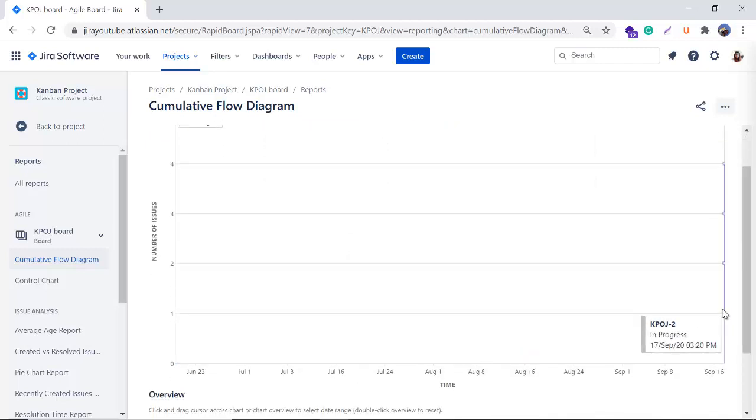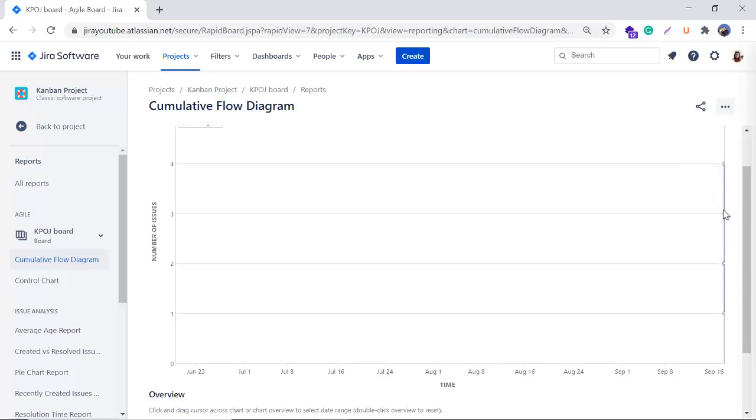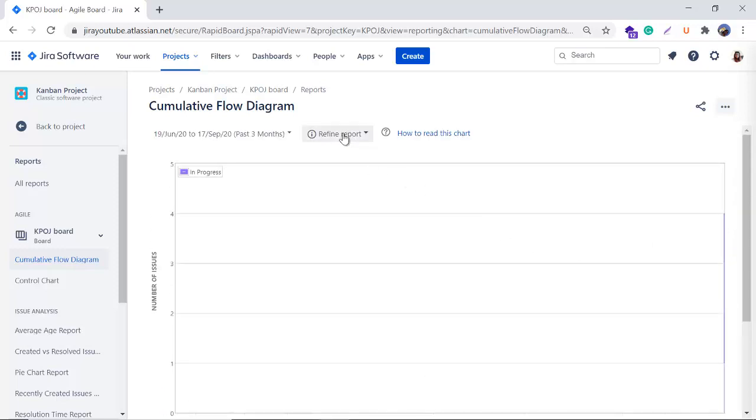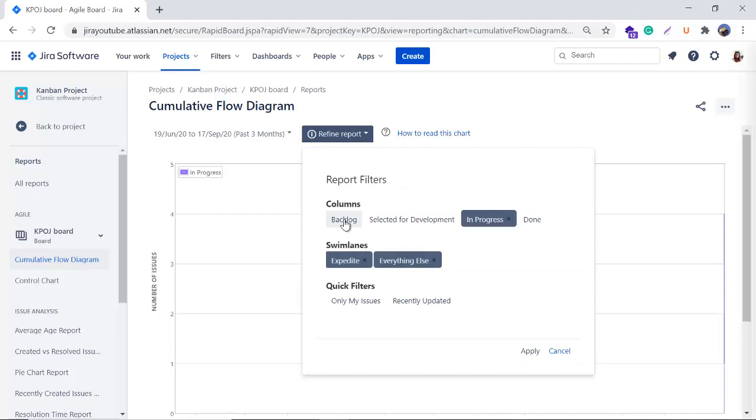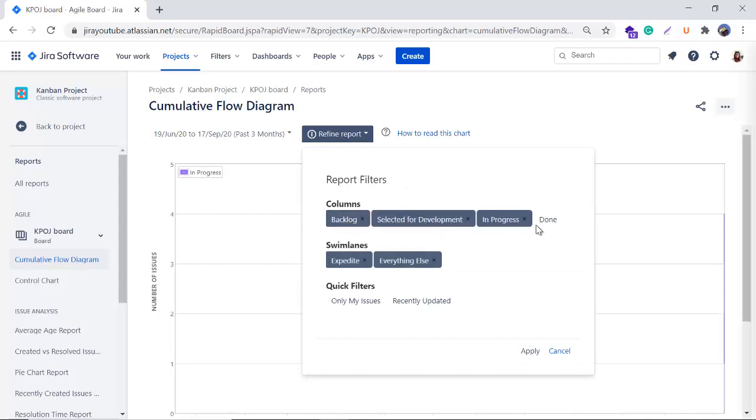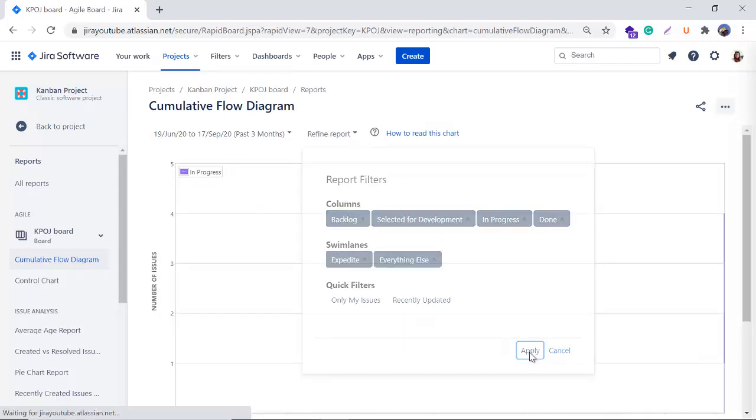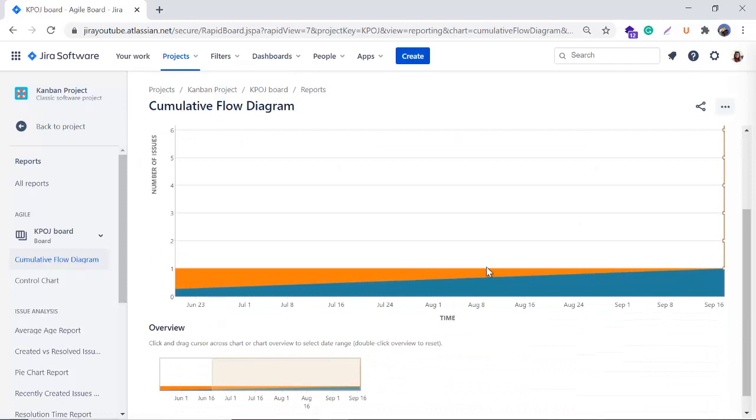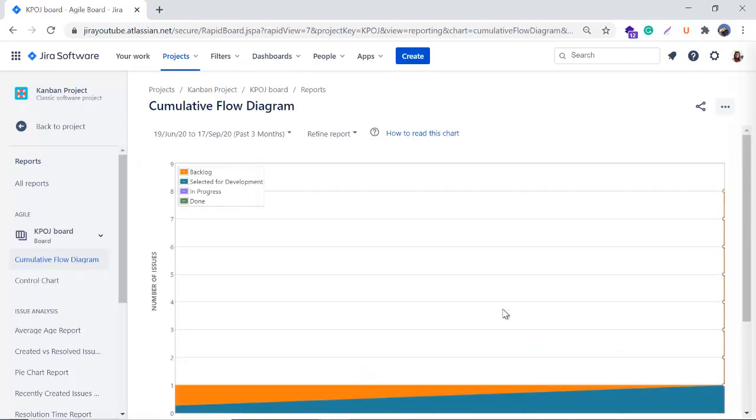You can see this blue color kind of thing. Now I'll go to the refine report and I click on Backlog, Selected for Development, Done and I will click on apply and then my report will look like this.